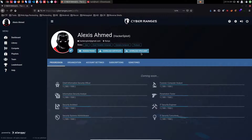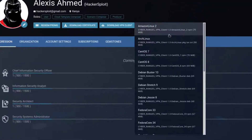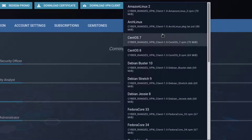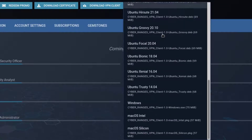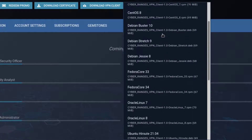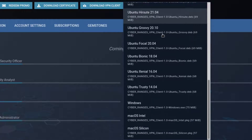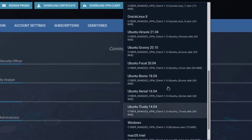This is a custom-built VPN client developed by CyberRanges and completely alleviates the need to download a VPN certificate and to connect to the CyberRanges VPN via that certificate. All you need to do is click on the download VPN client button and you can specify the installer package based on your operating system. There are currently three platforms on offer in terms of supported packages.